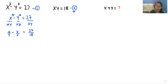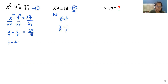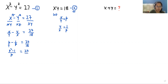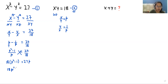Now let's substitute. I'm substituting x/y equals p, so y/x equals 1/p. So p minus 1/p equals 27 over 18. Now I'm going to take LCM, so it becomes p. Here p squared minus 1 over p equals 27 over 18. We do cross multiplication, so 18 times (p squared minus 1) equals 27p, giving 18p squared minus 18 equals 27p.